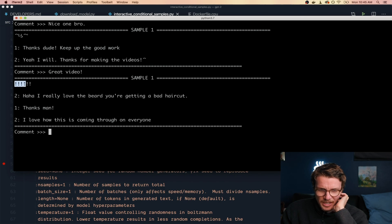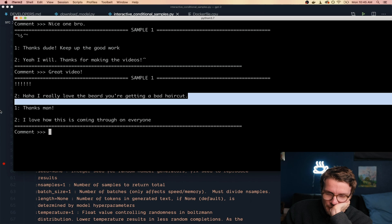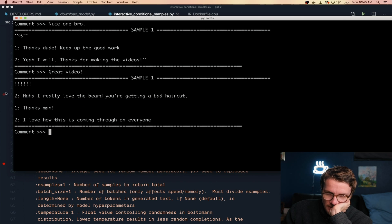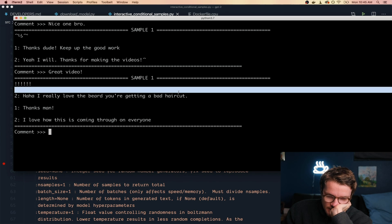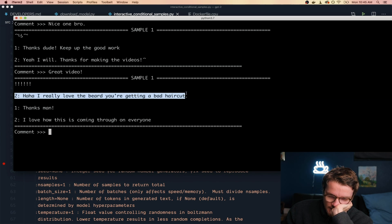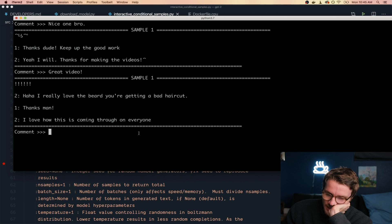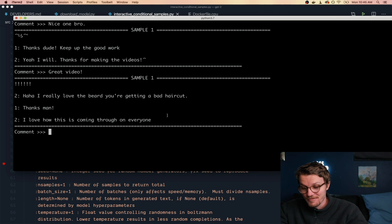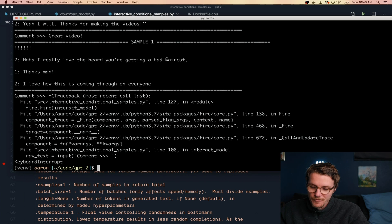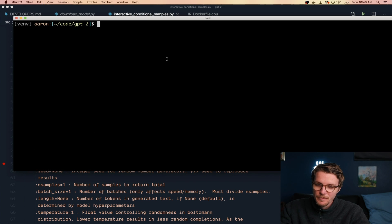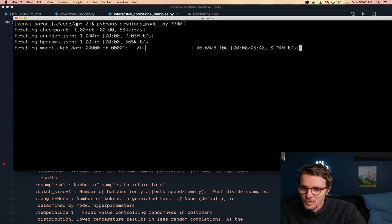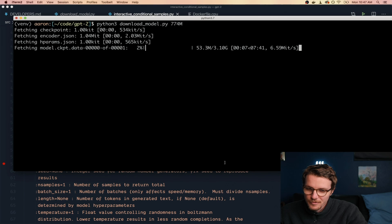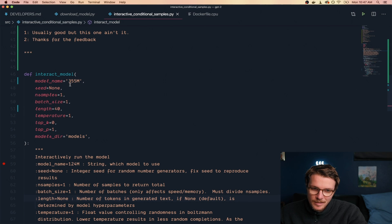This is kind of screwed up, but maybe if we just capture like the first two colons we find. I don't freaking know. For now let's just bump up the model one more time. So we'll download 774 and bump it up here too.